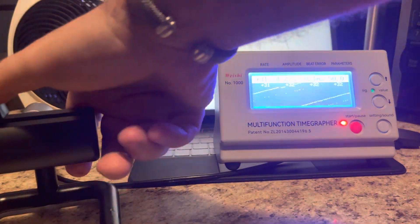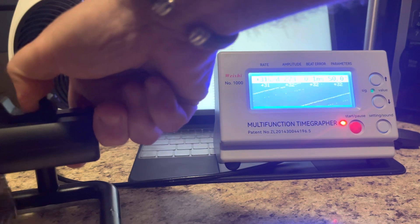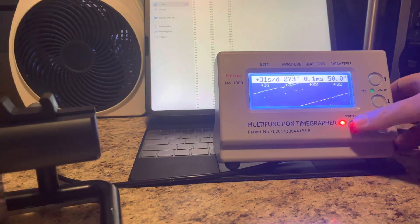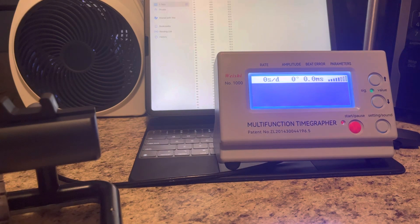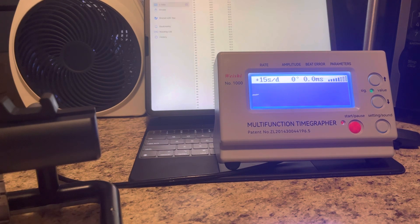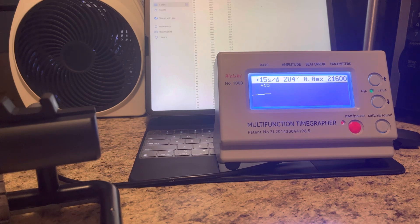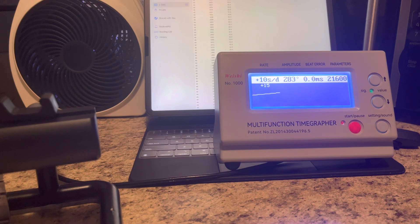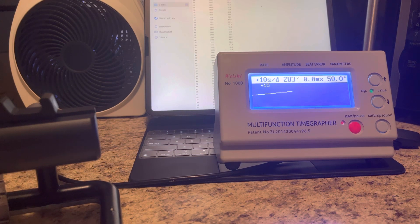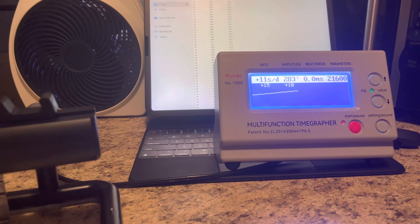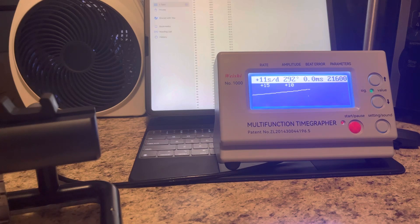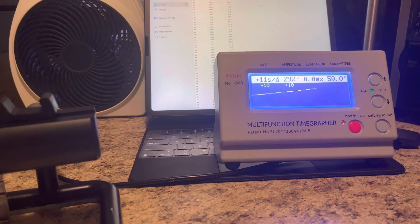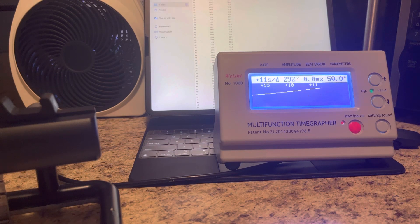Let's see if that made any difference. Well, it definitely did make a difference. Damn, I wish I would have taken the time to take it off the bracelet. You can see we're down to plus 11 seconds. The beat error is down to zero, so it's running perfectly.